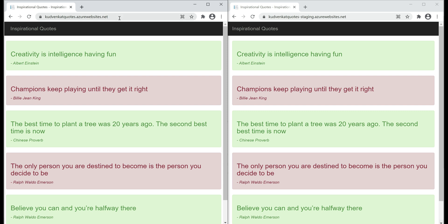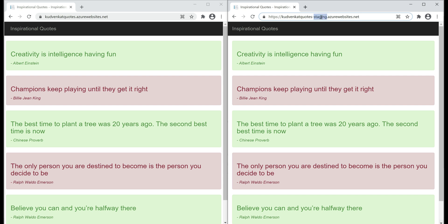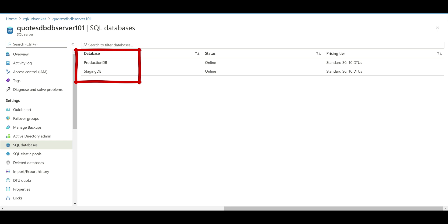On the left, we have our production URL — we can say that because in the URL we don't see the word staging. On the right, we have our staging URL, because we see the word staging in the URL. Our application in the staging deployment slot is pointing to the staging database and our application in the production deployment slot is pointing to the production database. In the Azure portal, we have two databases: productionDB and stagingDB.